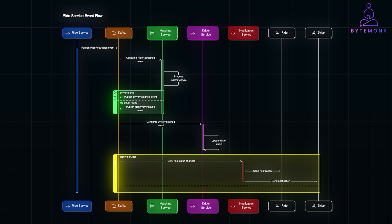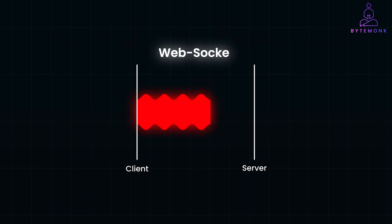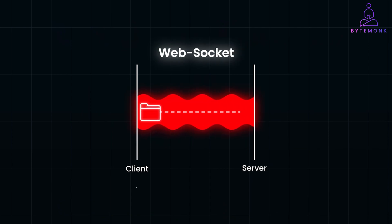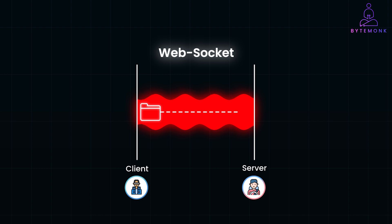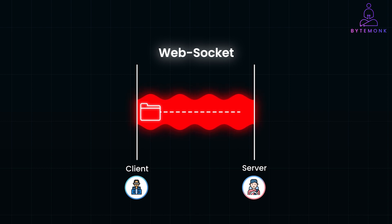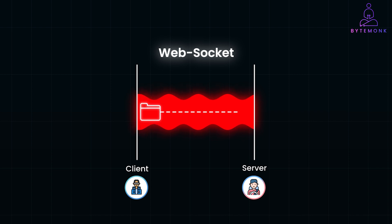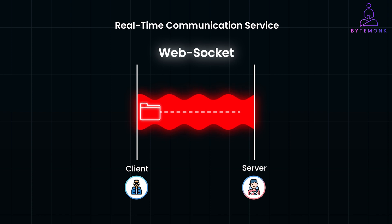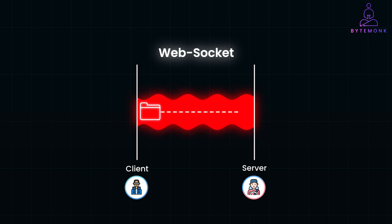Speaking of WebSockets, WebSockets enable persistent bi-directional communication between clients, in our case riders and driver apps, and the server, which is crucial for real-time updates such as location tracking and ride status changes. The use of WebSockets is managed by a dedicated real-time communication service, providing the necessary infrastructure for real-time updates, which are critical for a seamless user experience in ride sharing applications like Uber.